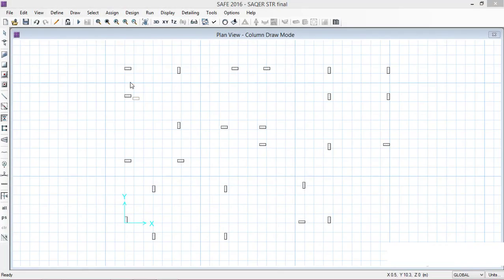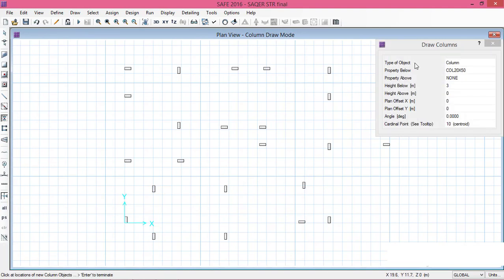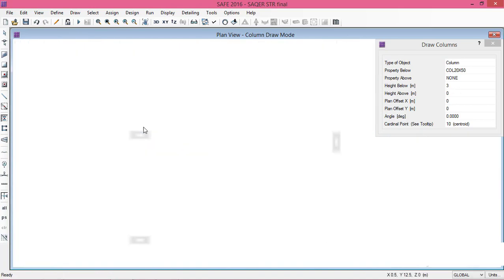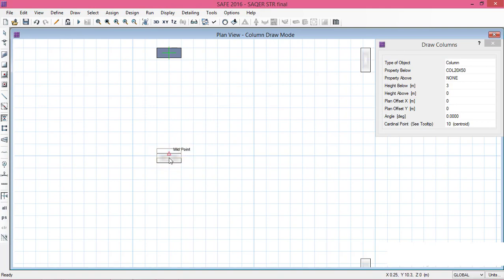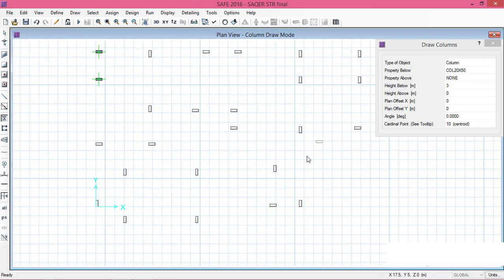Now we will assign properties to the imported columns. I have already defined properties for columns, beams, and the slab. In this tutorial I won't explain how to define those properties — you can refer to my previous tutorial for that. Going straight to assigning: select the Draw Columns option, choose property Column 20x50, and set the height below as 3 meters. Assign this property to all the imported columns. Now I have finished assigning column properties to all imported columns.